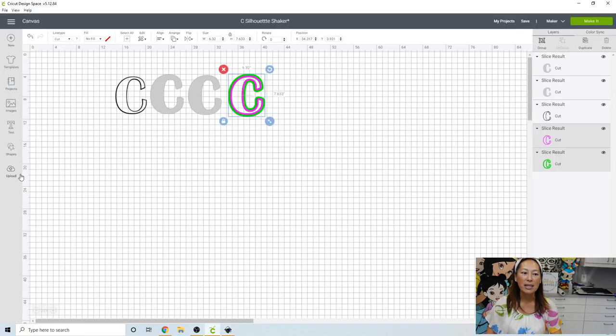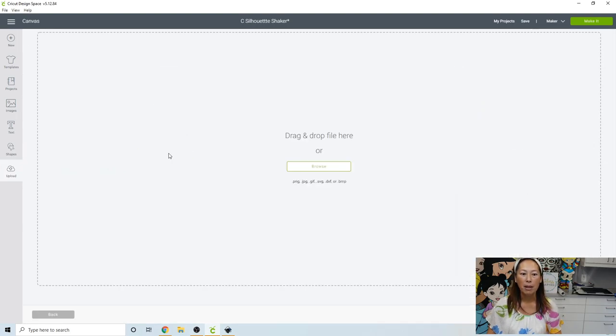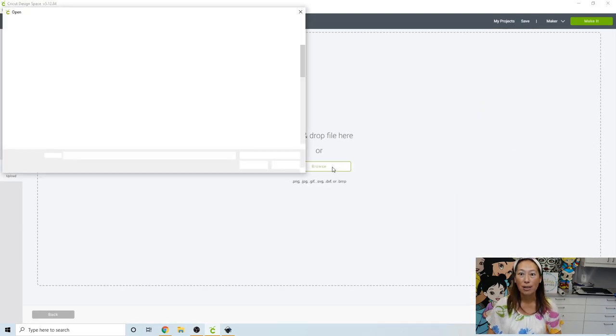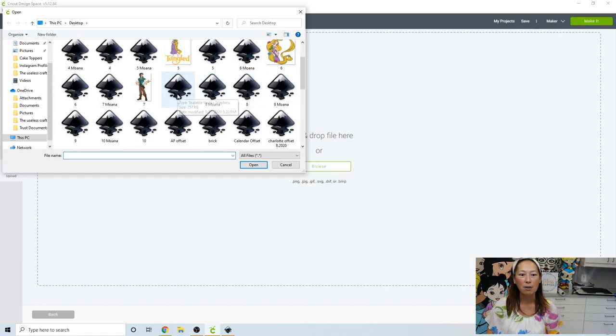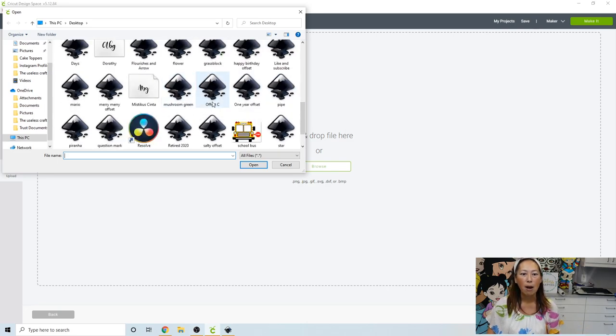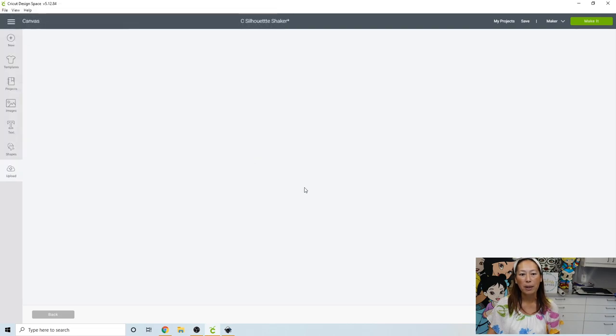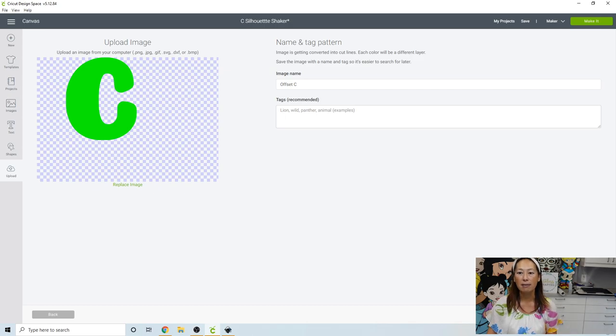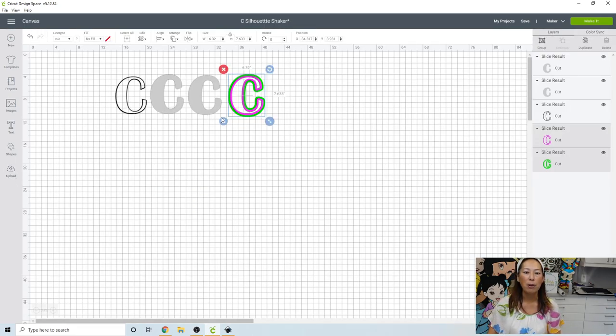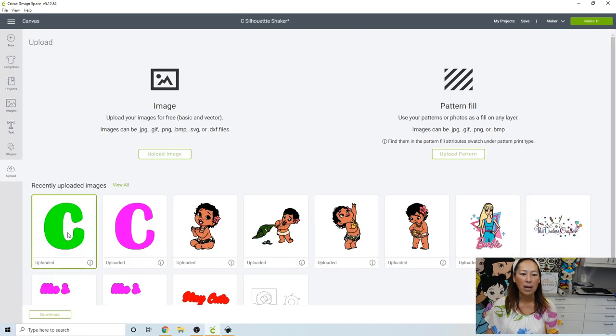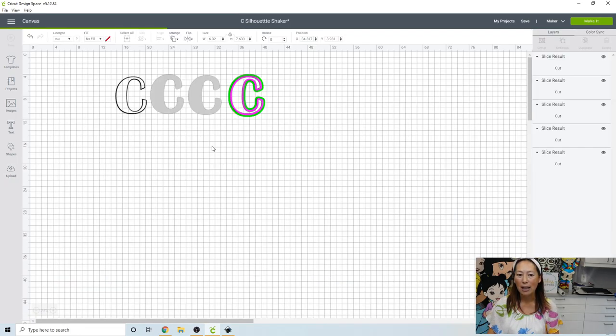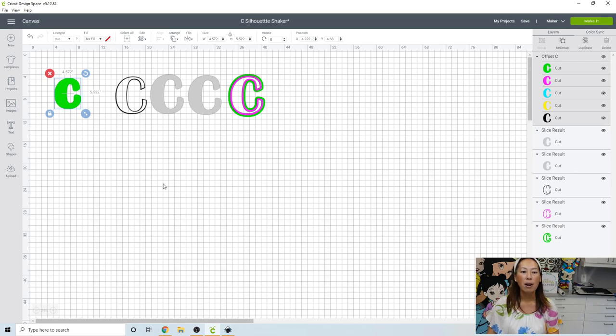So in Design Space, you're going to click upload. Upload image. Browse. And you've got to find your file, right? So I named mine, I think it was offset C. Yeah, so you click on offset C. Open. Here it is. Yes, save it. I already saved it. So I'm not going to save it again. Okay, so then you upload it and it's in here. So let's go to upload. I'm going to bring it in so you can see what it looks like.